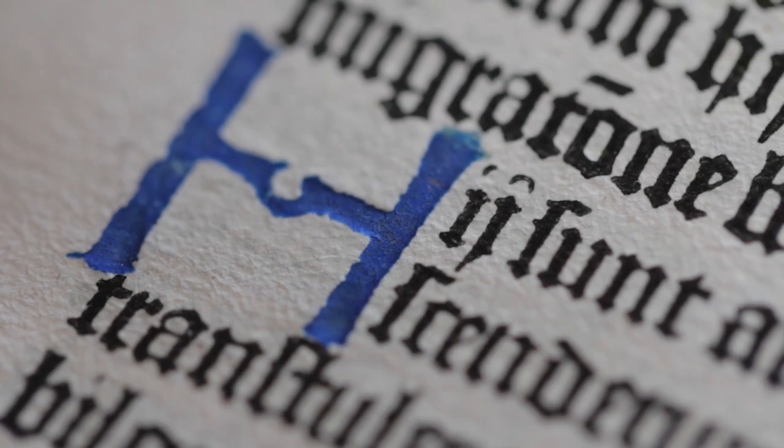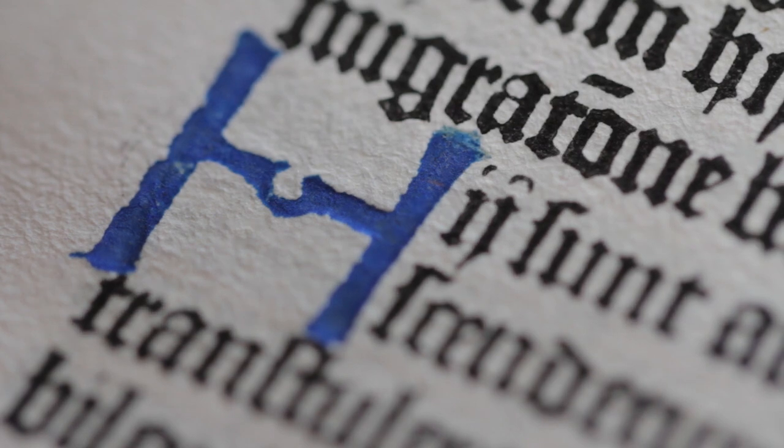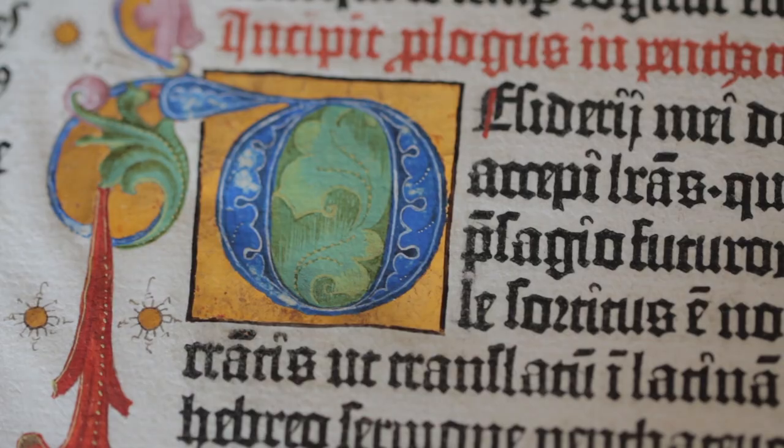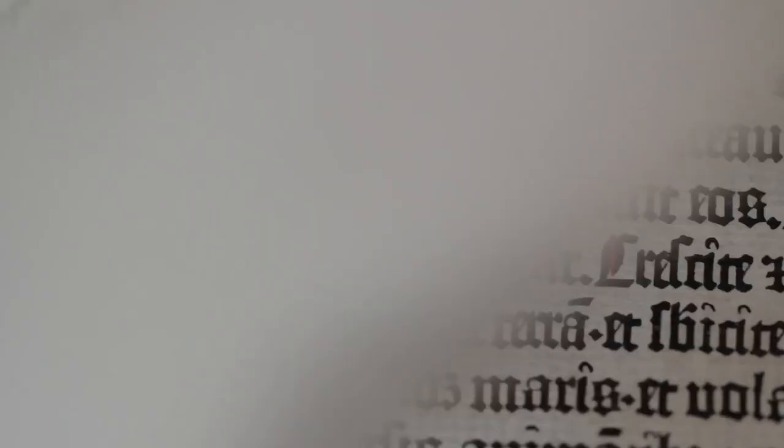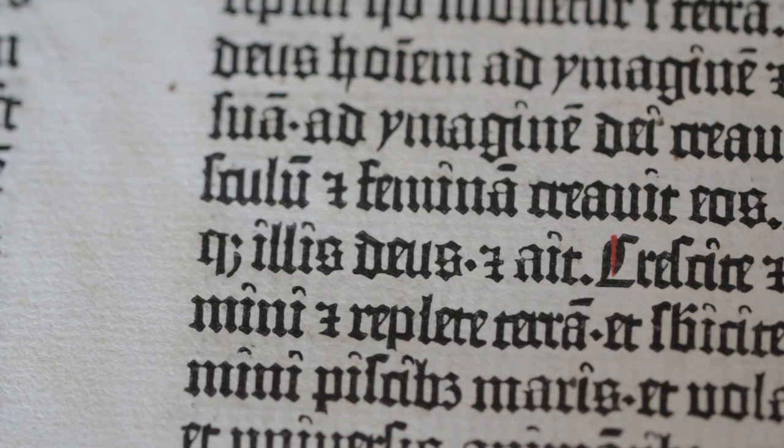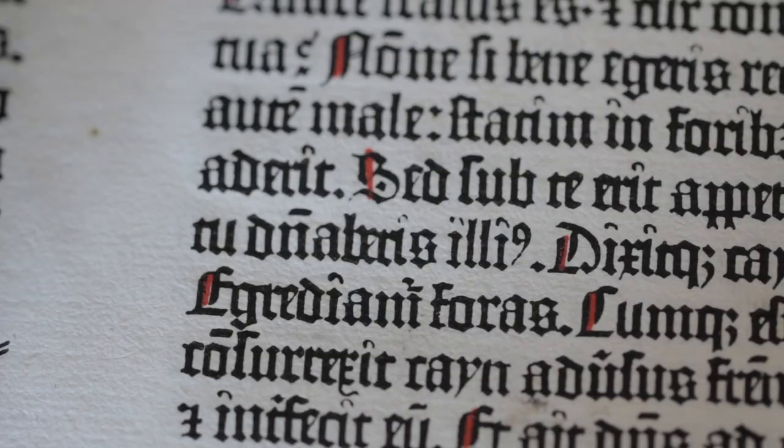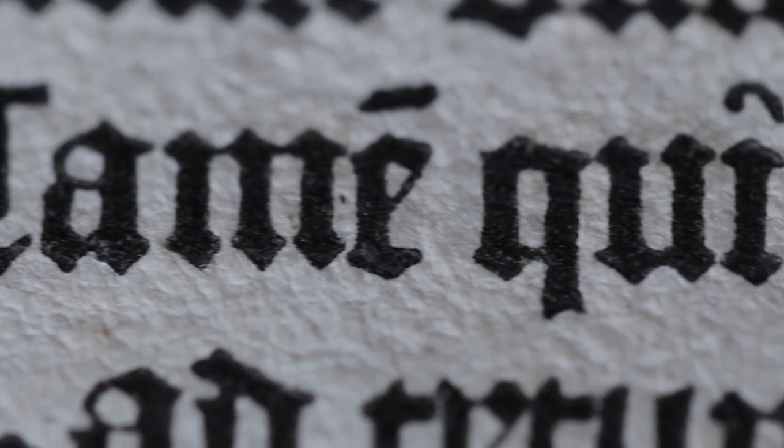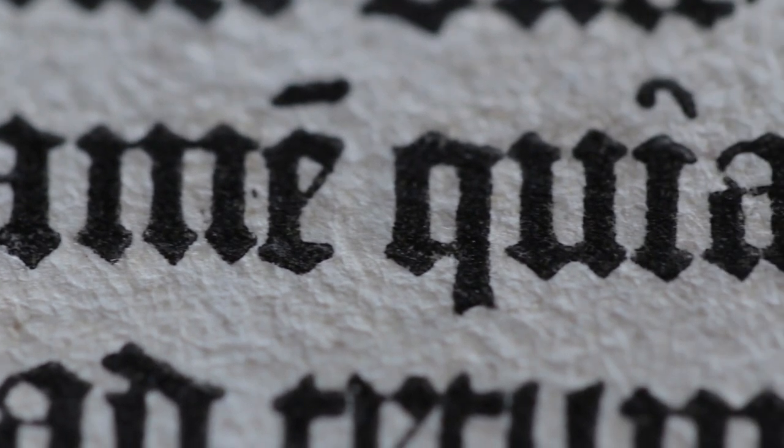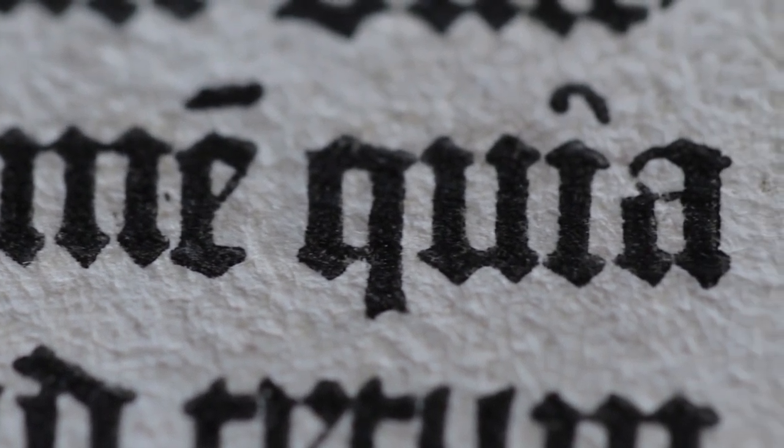We know that printing had taken place earlier. A fragment of a Sibyllenbuch, for example, has been dated to 1452-3, and a series of indulgences printed in Gutenberg's type is dated 1454 and 1455.